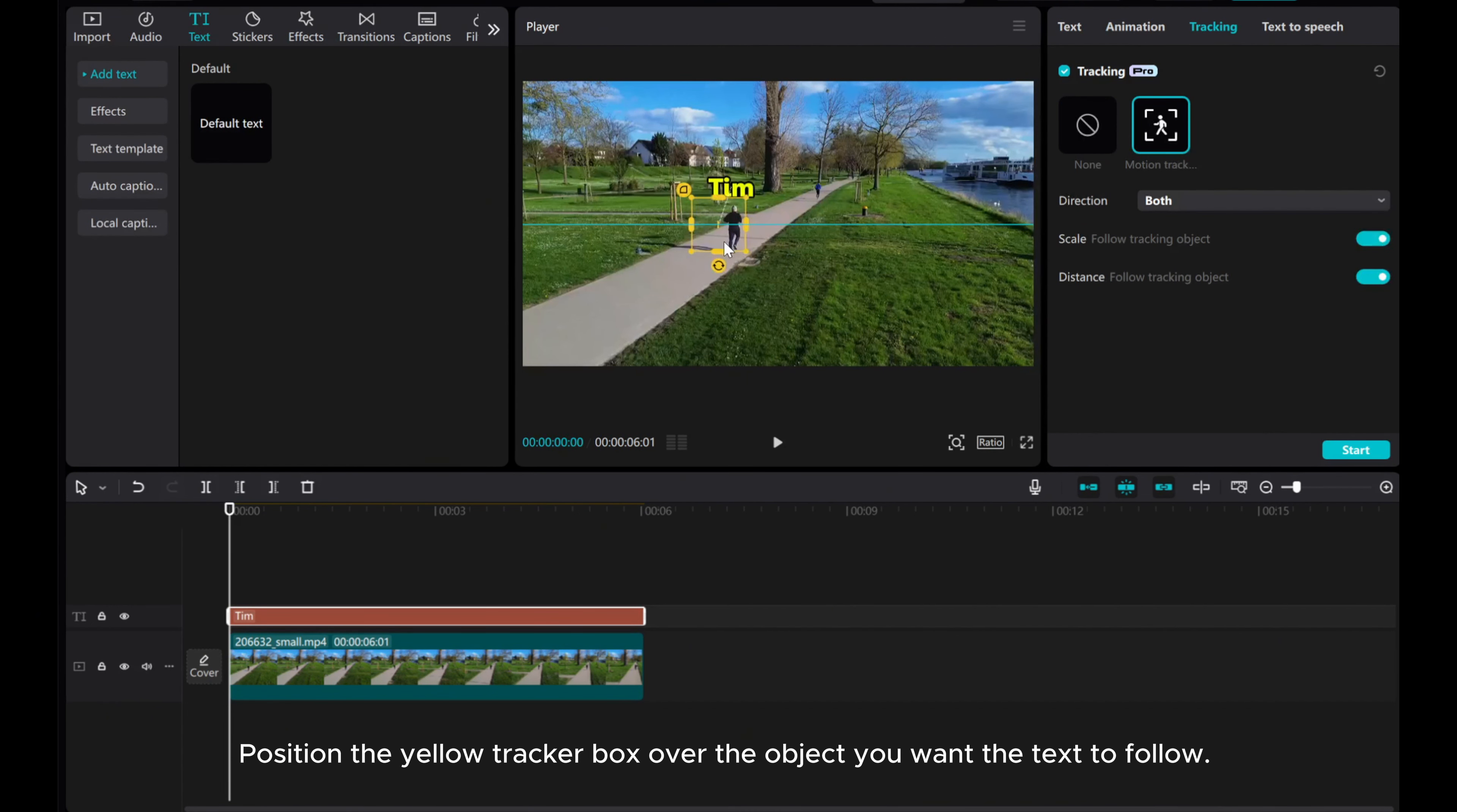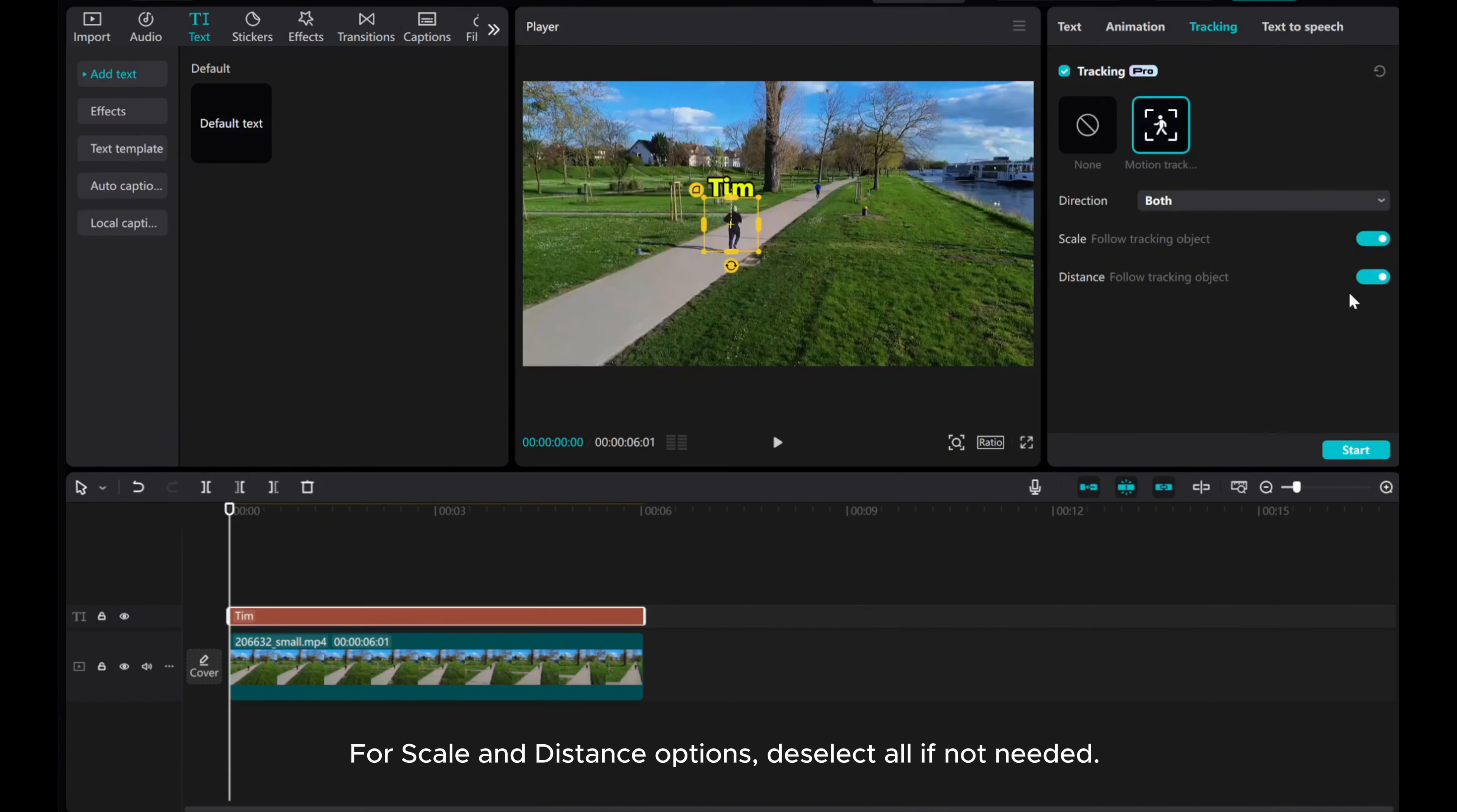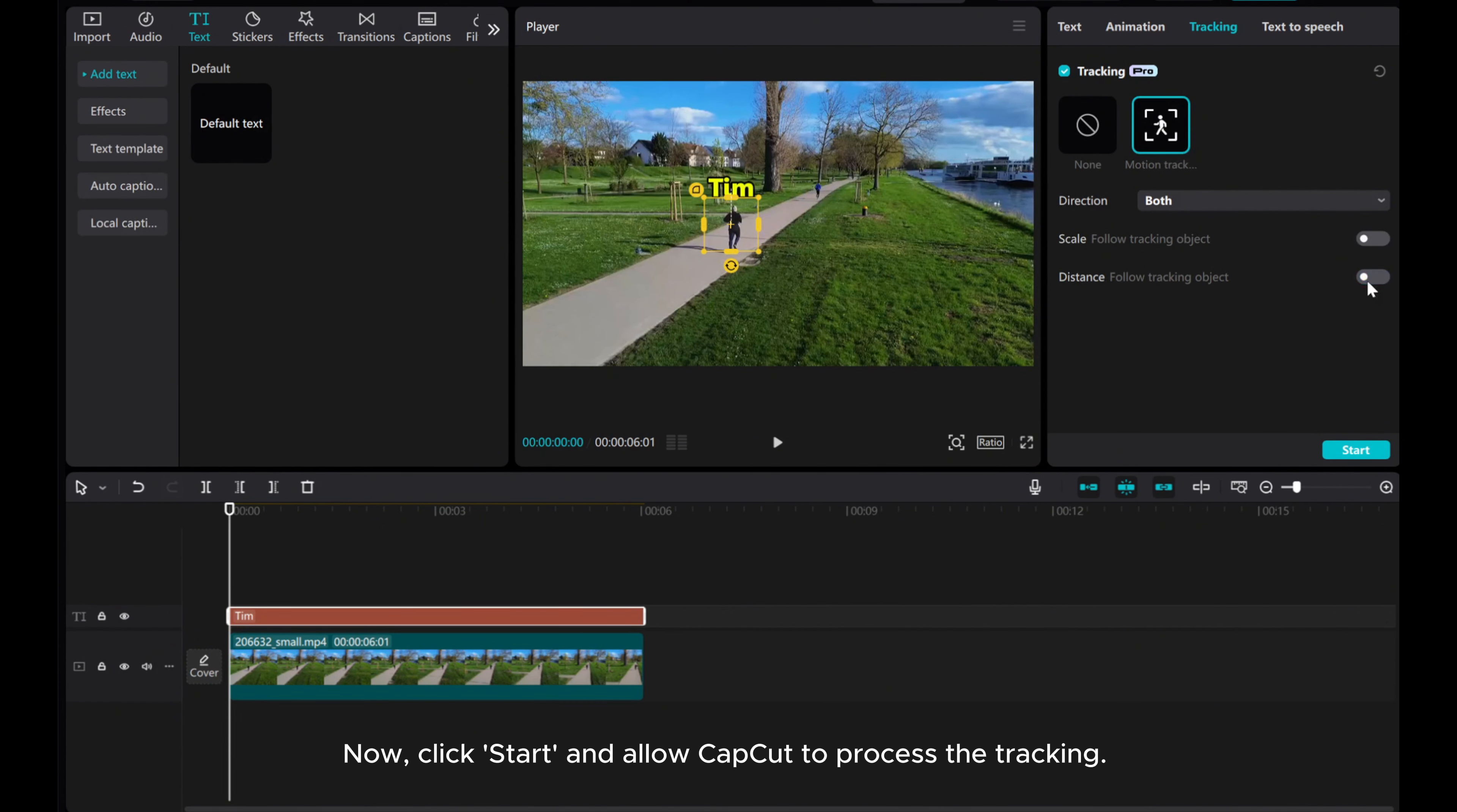Moving on to tracking, click on Motion Tracking. Position the yellow tracker box over the object you want the text to follow.